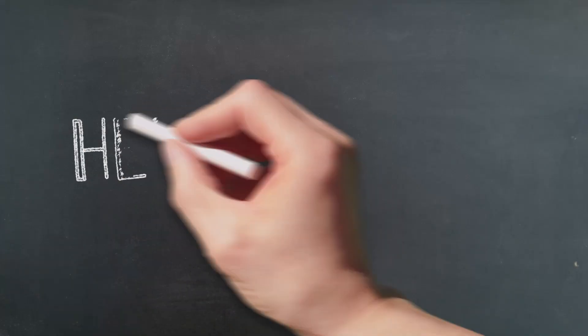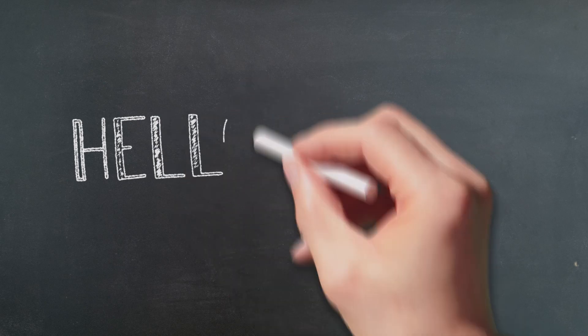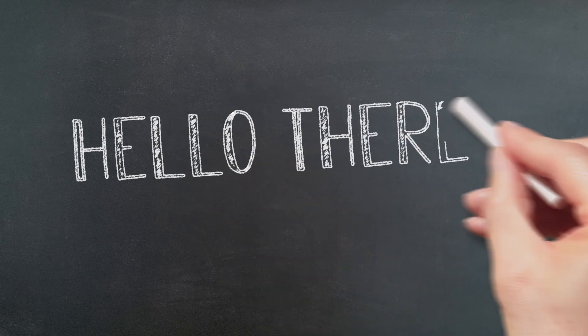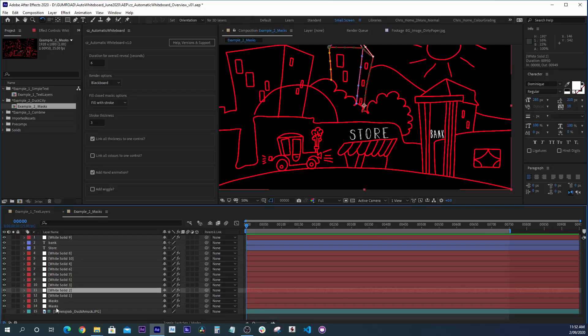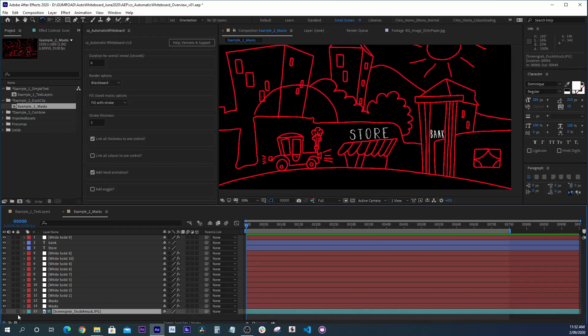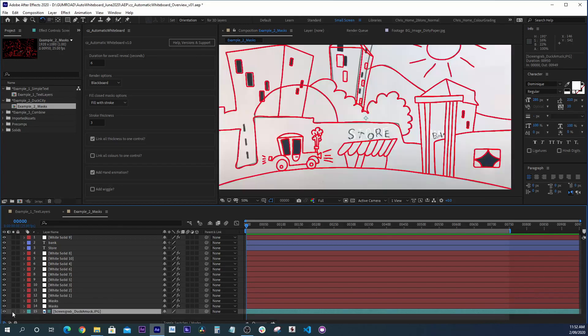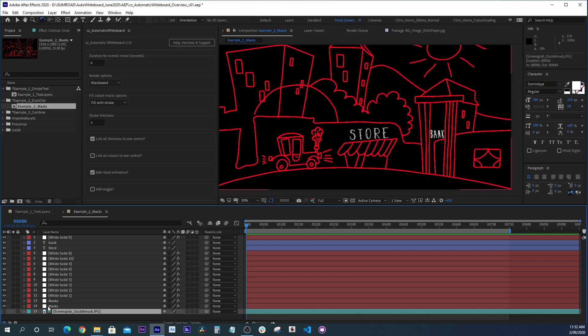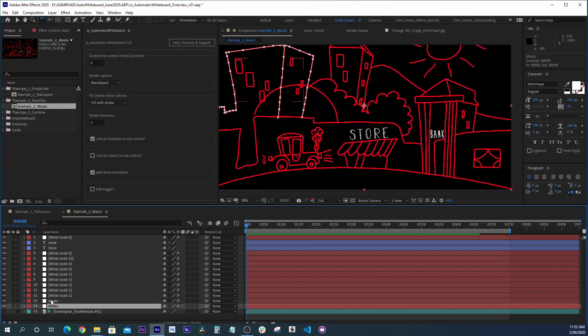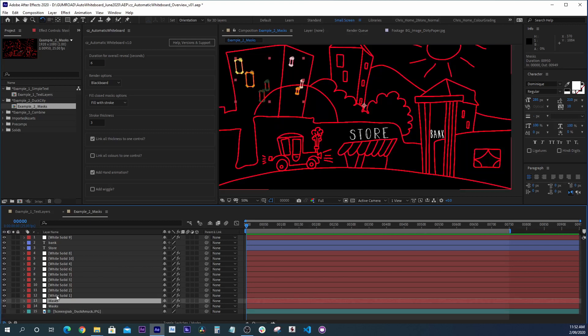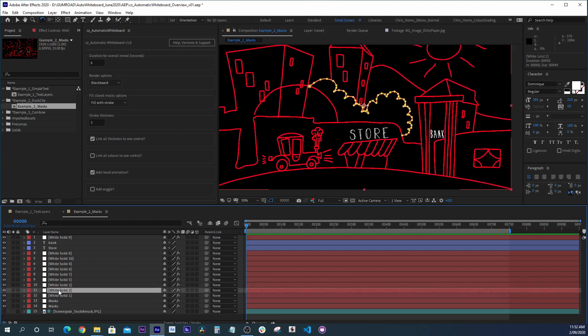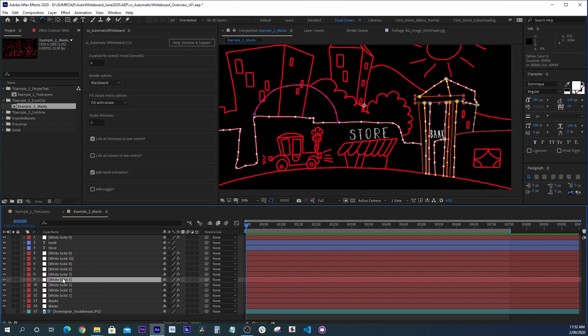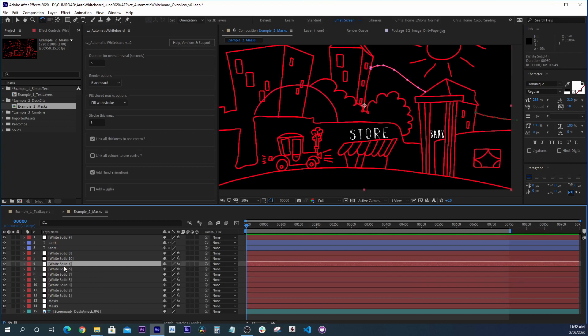So now that we've had a look at how easy it is to use text layers, exactly the same thing happens when we use everyday masks. In this case, I've manually traced a piece of existing artwork and spread the masks out on different After Effects solids. There's nothing unusual about these masks.